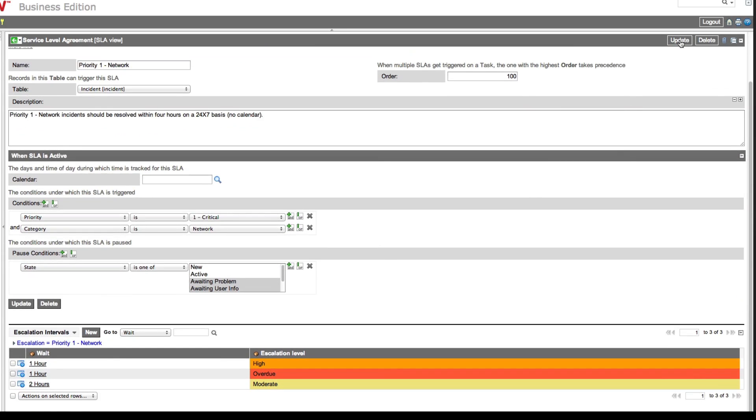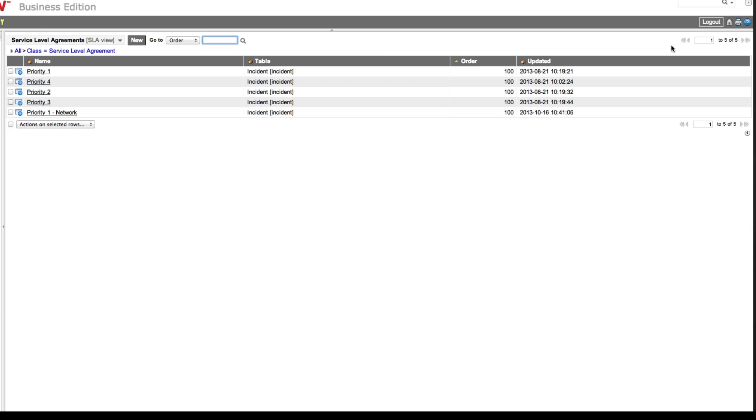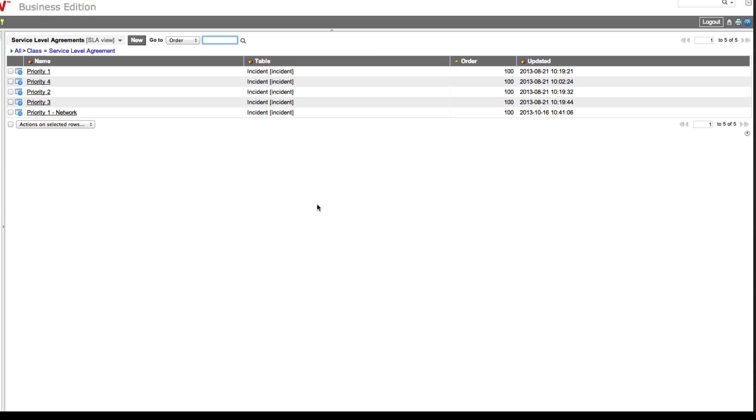We update it, and here it is. Now let's look at the order. All of these SLAs have the same order. That's okay if they all have different conditions, which most of them do. For example, the Priority 2 SLA operates on Priority 2 incidents, the Priority 3 SLA operates on Priority 3 incidents, and so on.